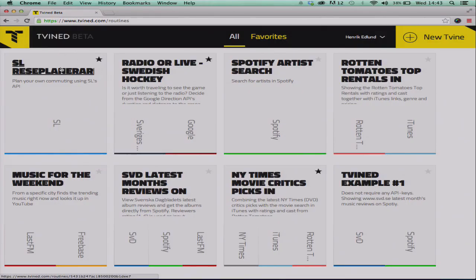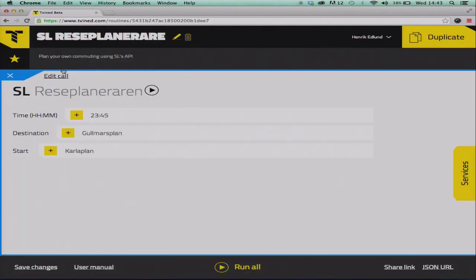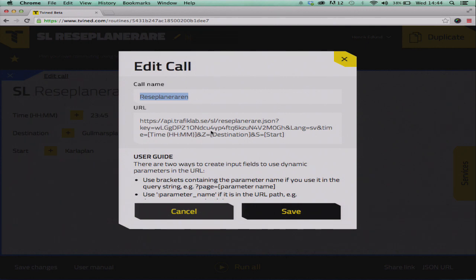Clicking on one — this is, if you know Swedish, SL Reseplaner. It's actually the API for getting data from the metro and the buses in Stockholm. It's really easy to add a call. You specify the call name, then enter the URL, and with brackets you specify the variables you want to insert. And if you don't want to have things like the key public, you just write it like this. Really straightforward and simple.